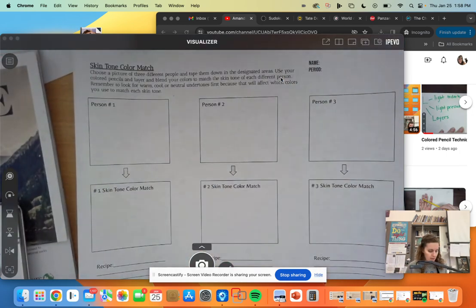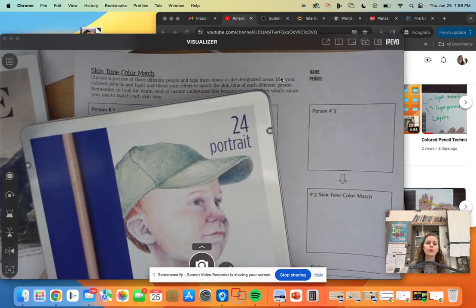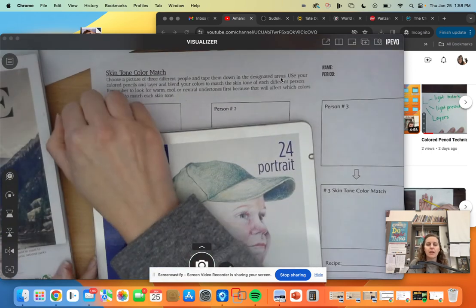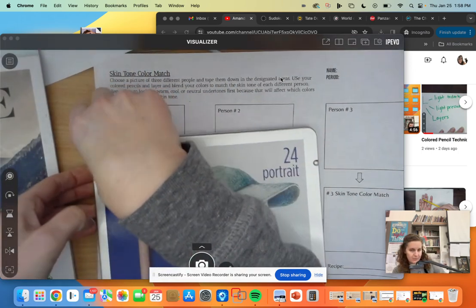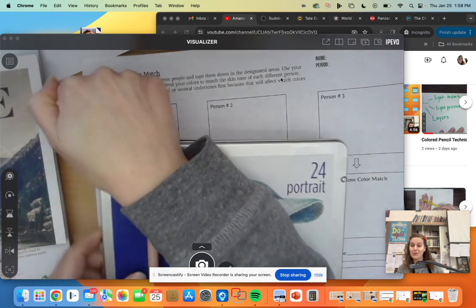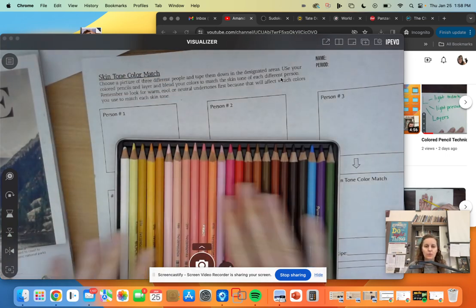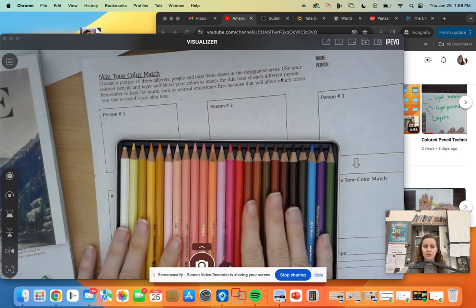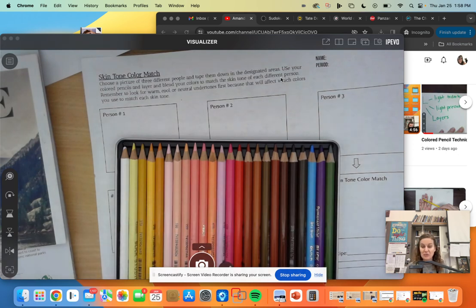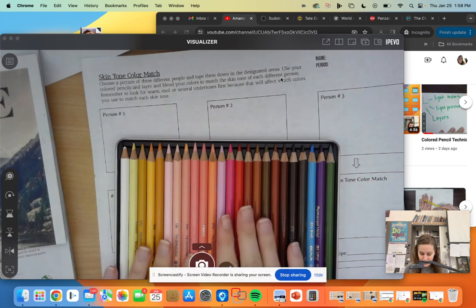So you guys are going to be using these portrait colored pencils, and what's really great when you open them up—there you go—you have a whole array of these really great skin tone colors. Because depending on who you are and how much you've tanned or not, or where you're from, everybody's skin tone is different.